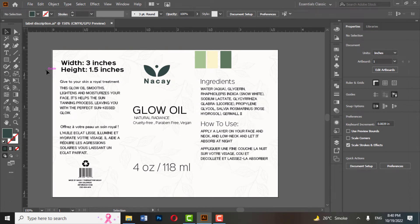In this tutorial, we will learn how to design a cosmetic label in Illustrator.